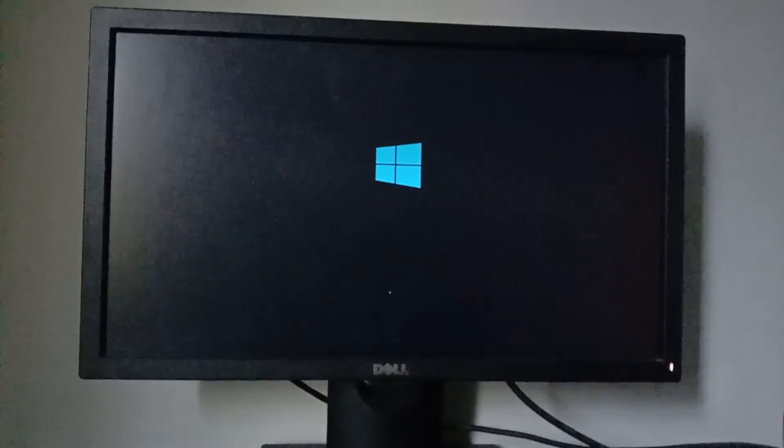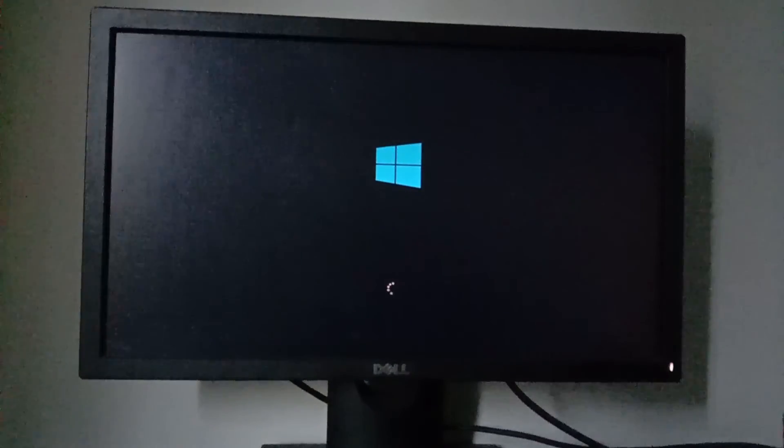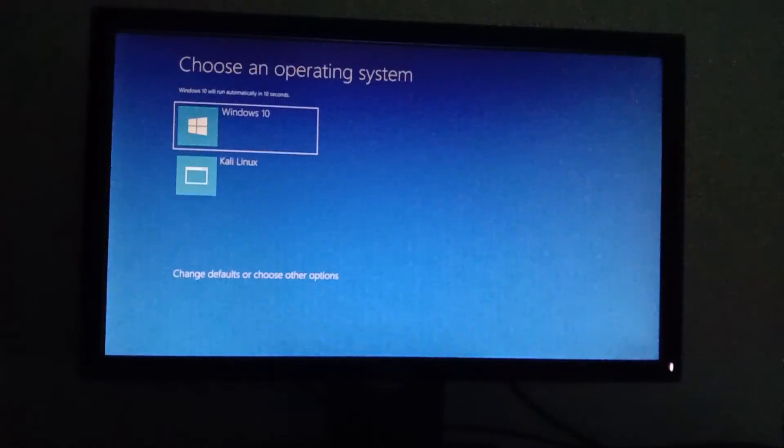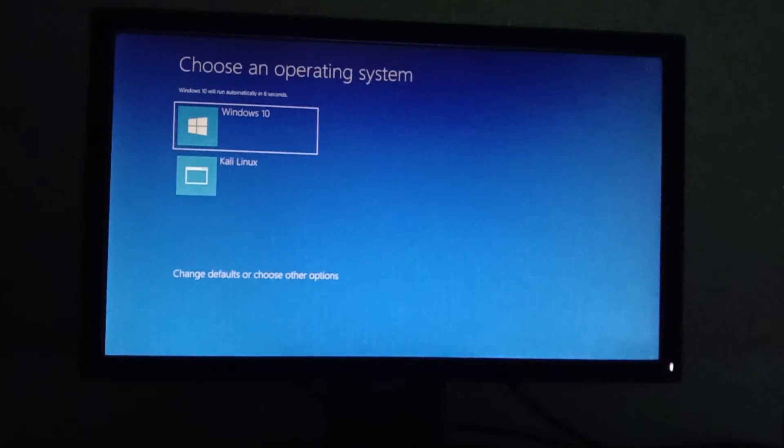Now once you restart, you will see here Windows and Kali Linux separately. Now choose Kali Linux to enter into it.